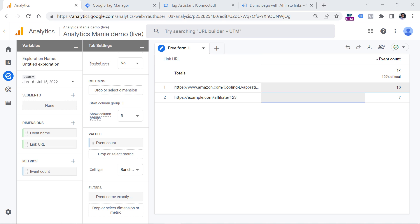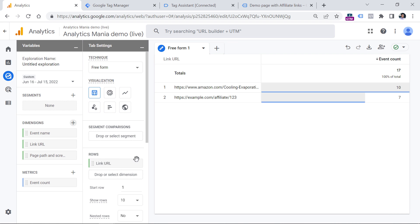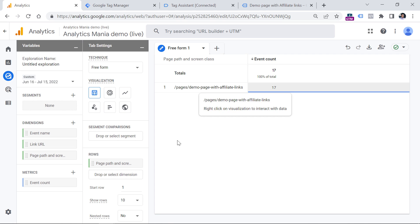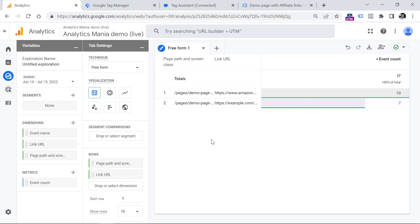If you want to see which pages of your website generate the most affiliate link clicks, you could create a report like this. Go to Dimensions and click plus, then enter 'page.' You can choose either page location, which is the full URL, or just the page path, which is the part after the domain. Let's go with page path — click checkbox and import. Then instead of link URL, remove it and add page path. Now you see the list of pages where you had affiliate link clicks. You can even combine page path and link URL together to see the page and the link that was clicked. You can also export this data by clicking the export button, for example to Google Sheets.